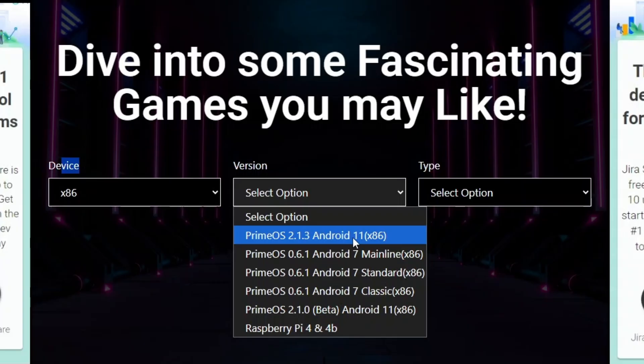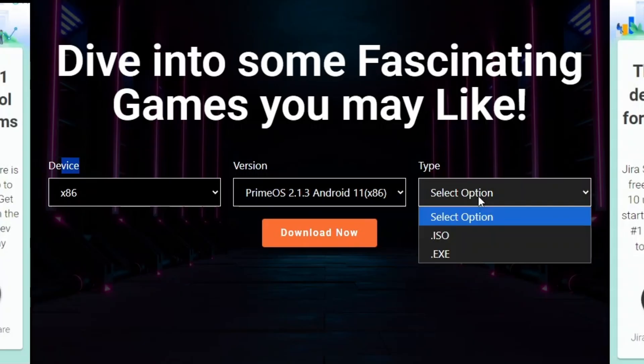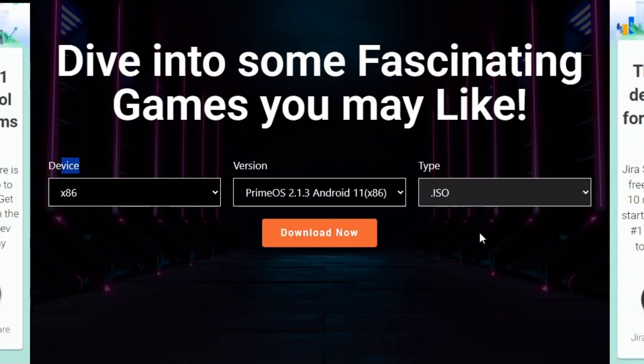In my case, I'll go with Android 11 latest version. Because I've tested Android 11 and it is working fine on my system, you can select whichever version suits your system best. Once you've selected the version, go to the type option and choose the .iso file format. Then click on download now button.